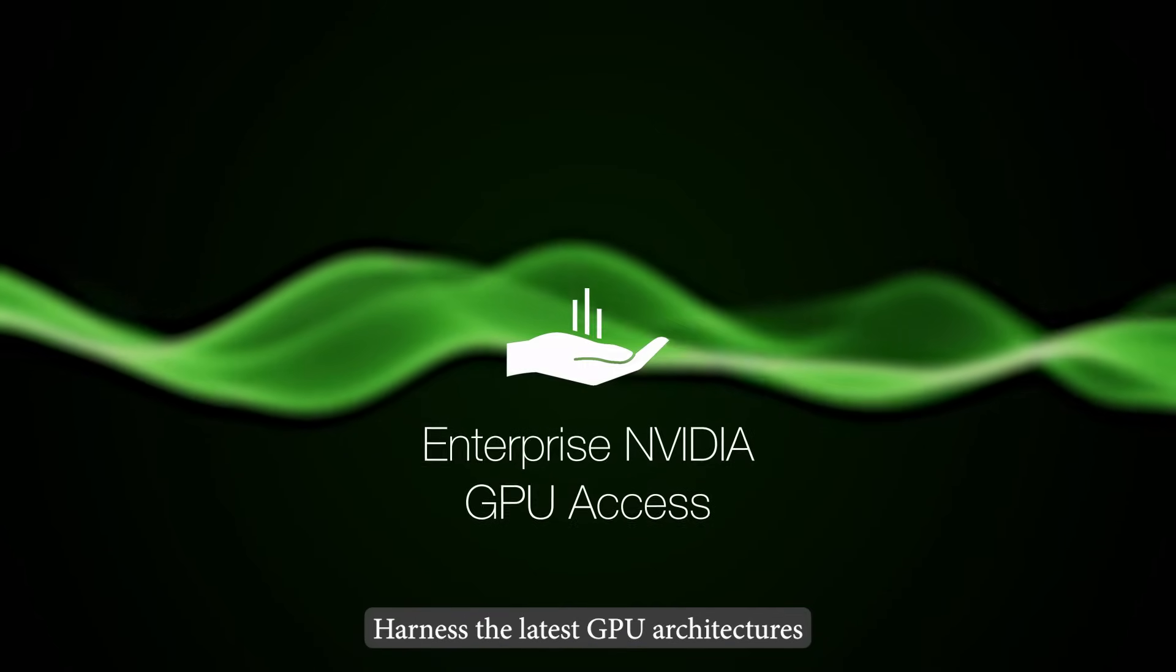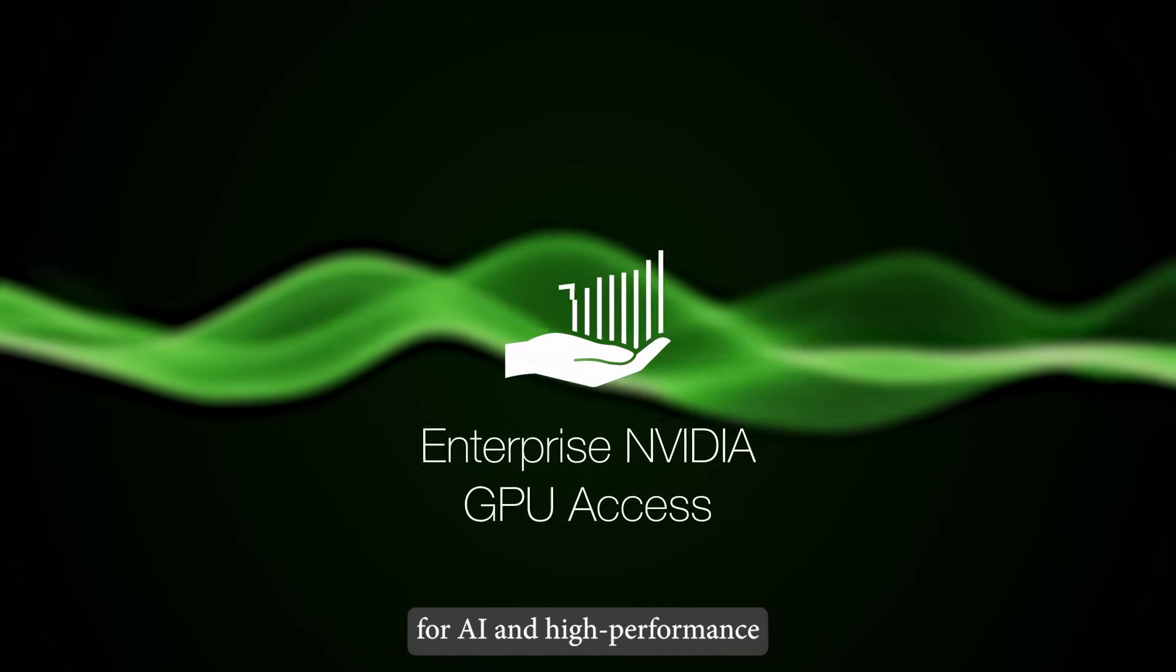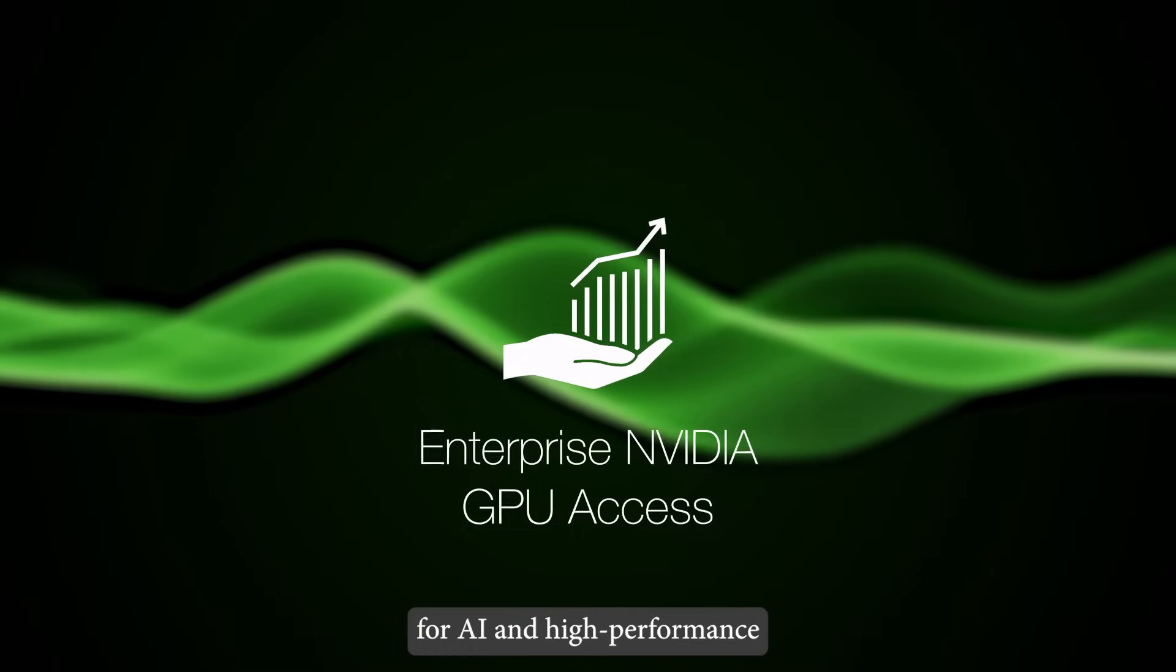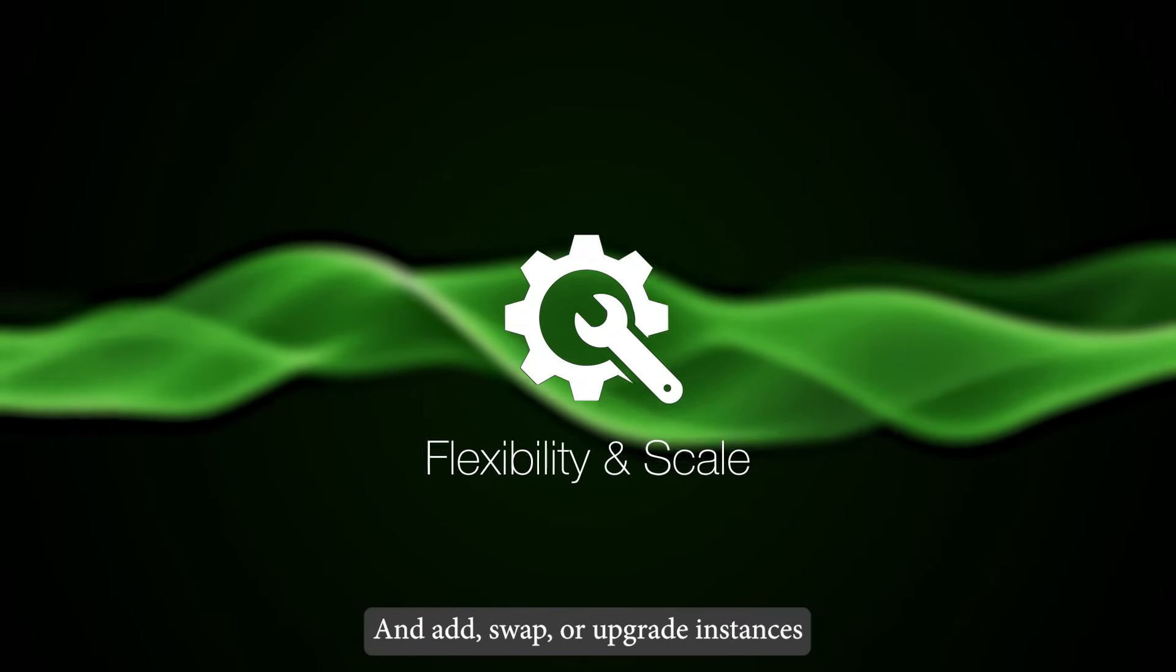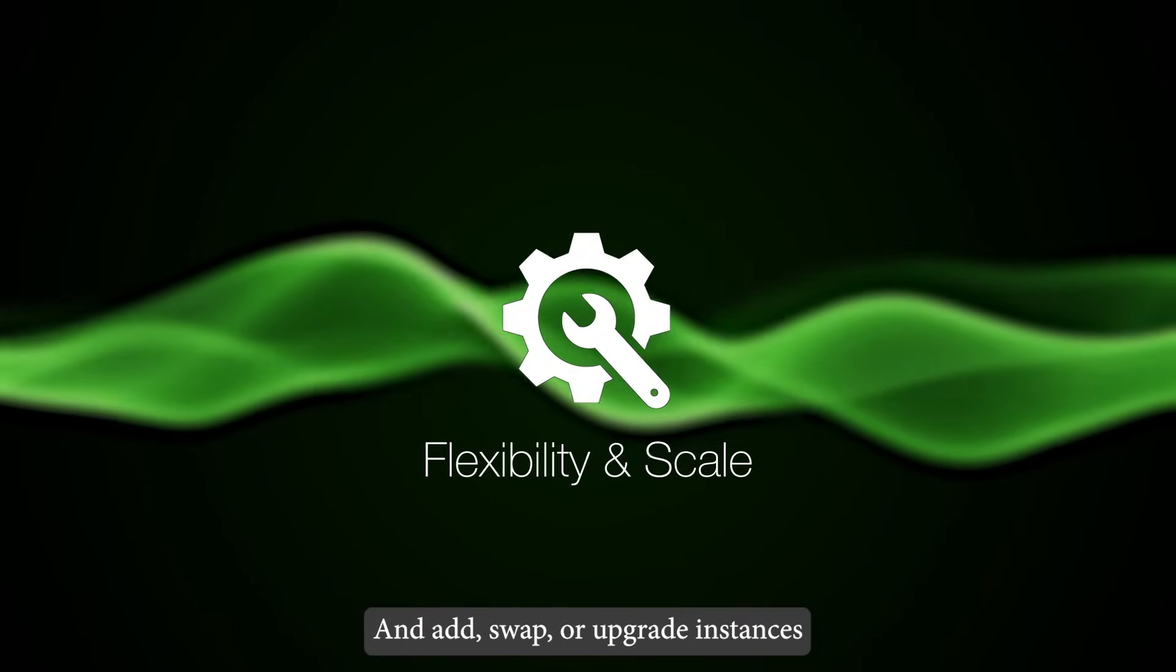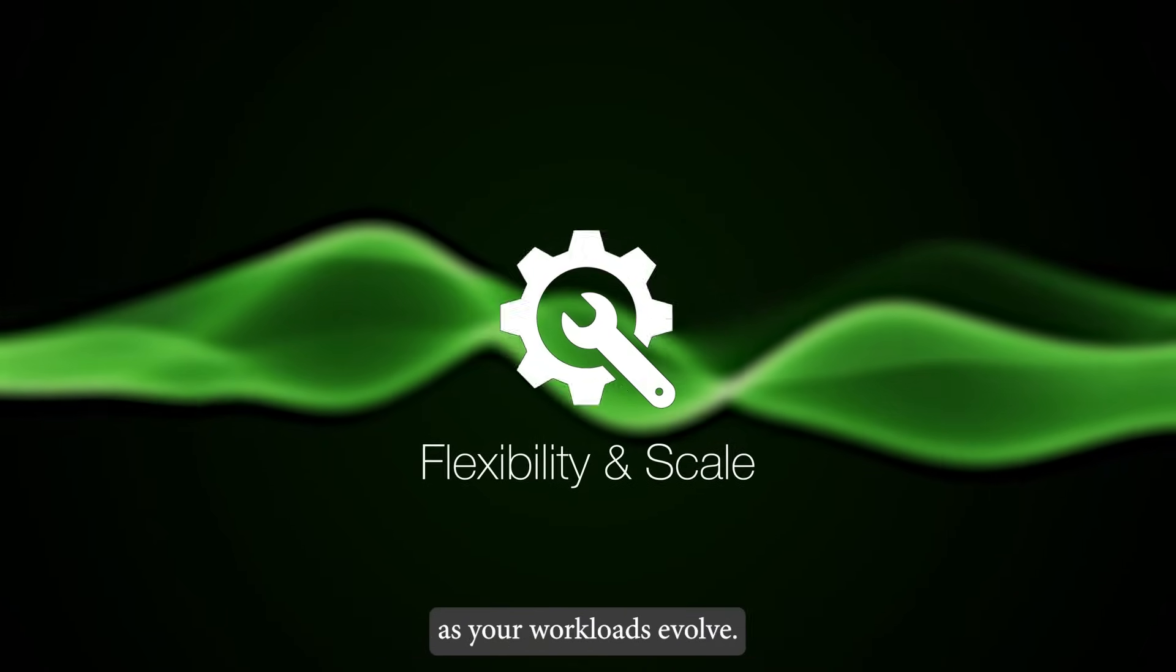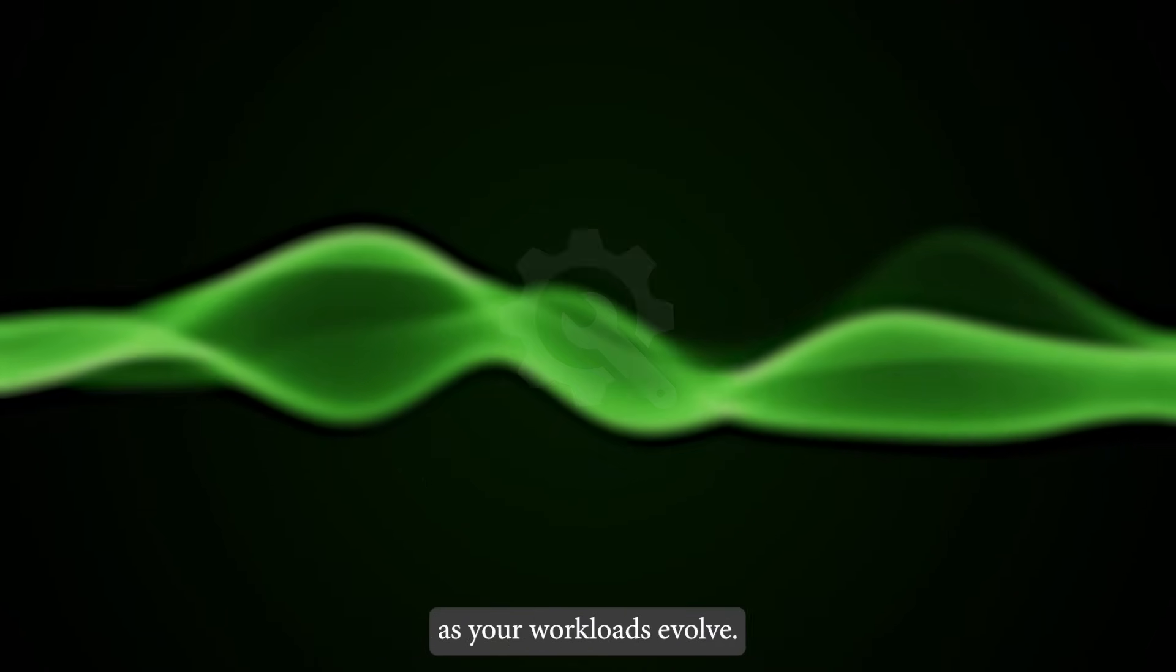Harness the latest GPU architectures for AI and high-performance computing workloads. And add, swap, or upgrade instances as your workloads evolve.